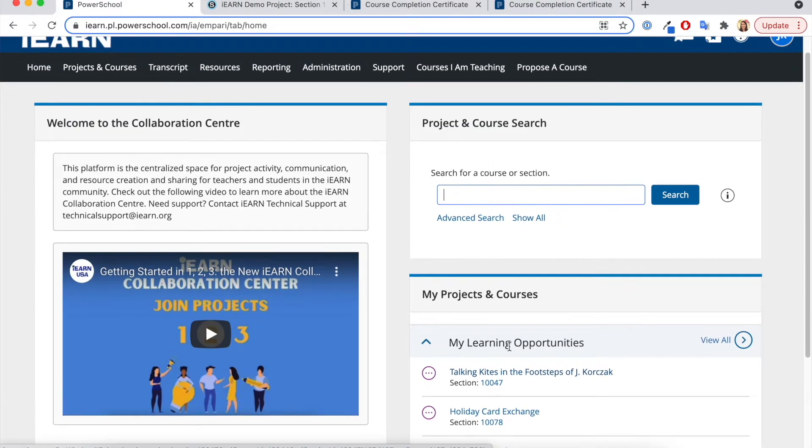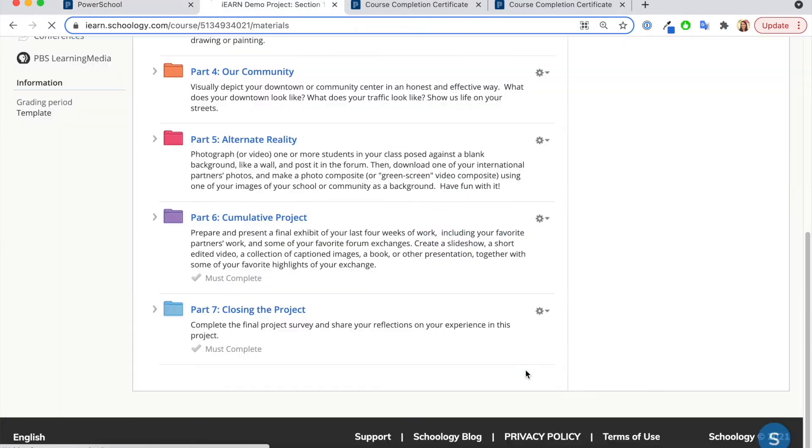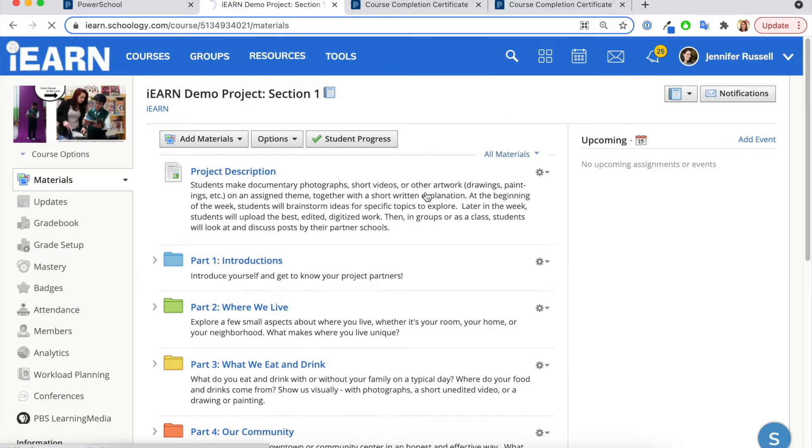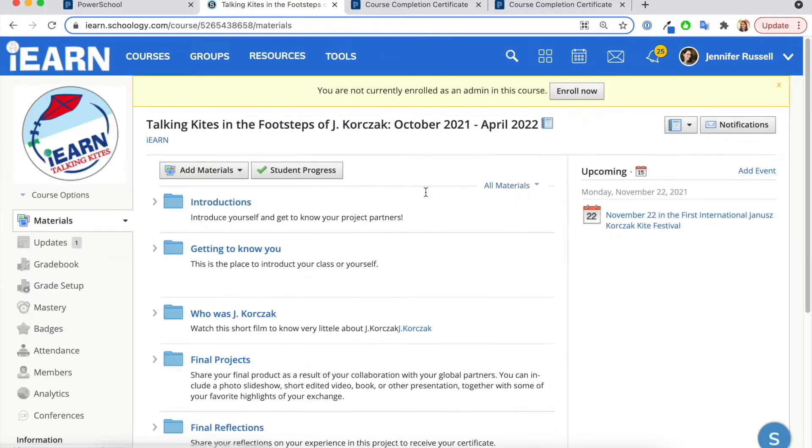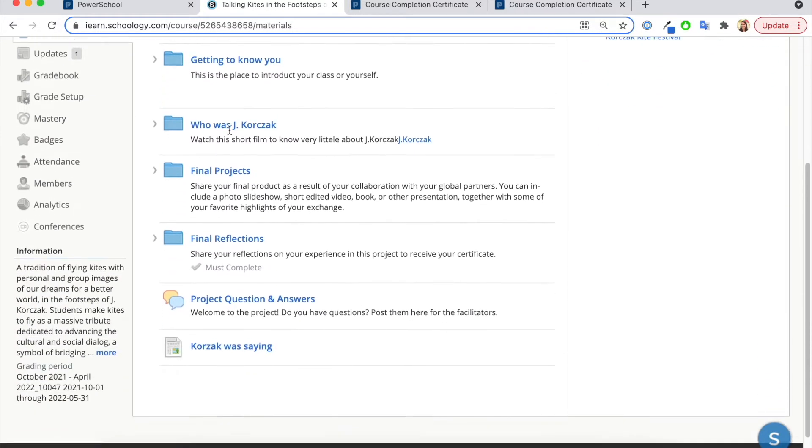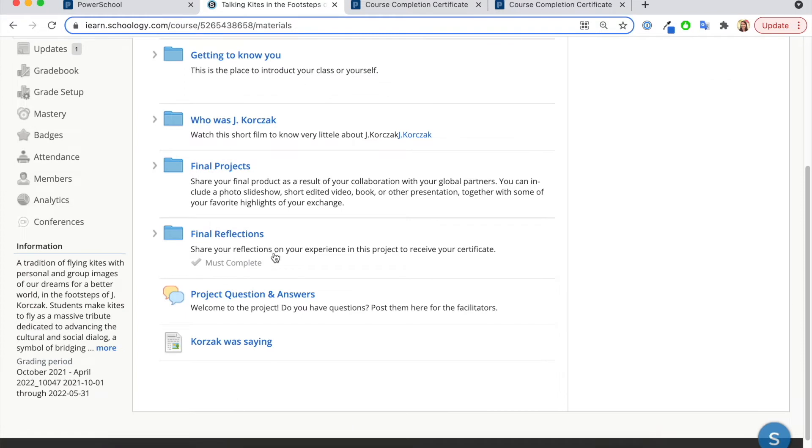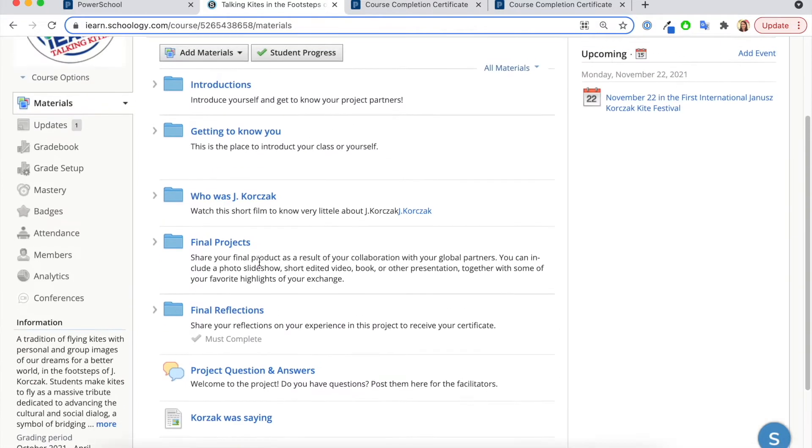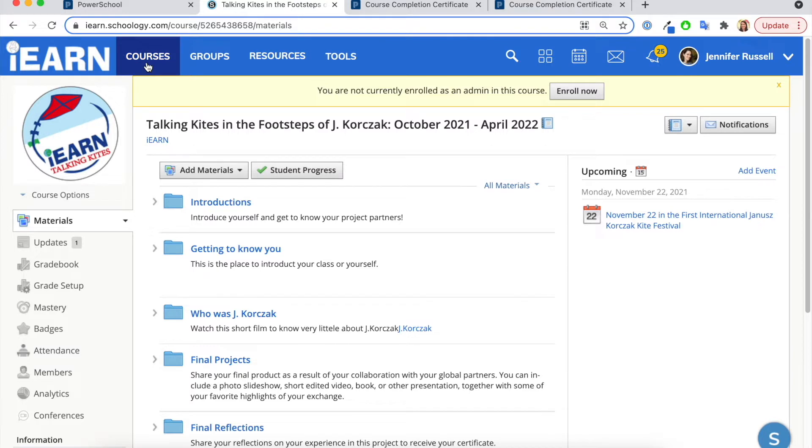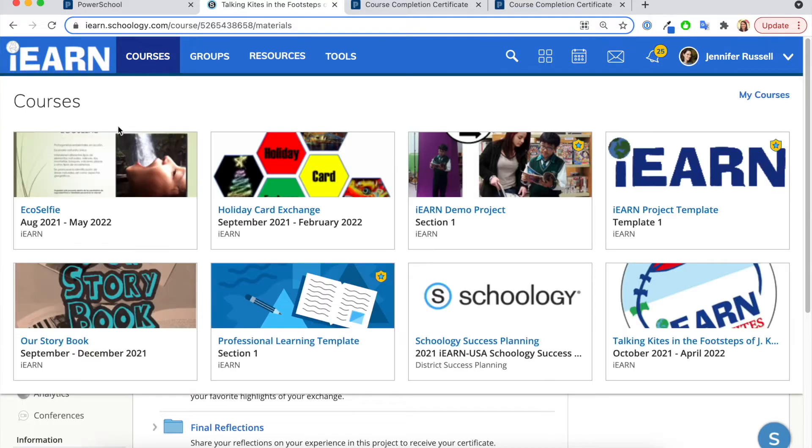So let's go to one of these projects in the Collaboration Hub, and I can see for me to get the certificate, I must complete an activity. IRON project facilitators can set up certificate completion in a couple different ways, and we're going to take a look at our demo course.